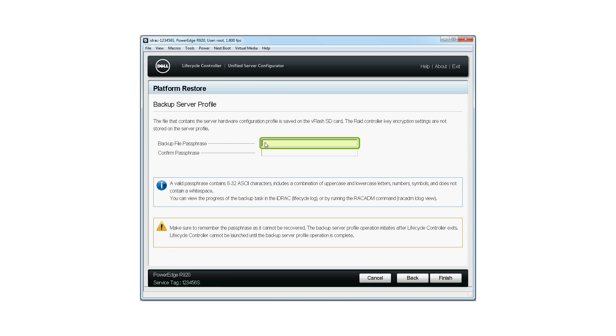You can provide a passphrase to protect your backed up file. You can also generate the backup file without specifying a passphrase by directly clicking Finish.